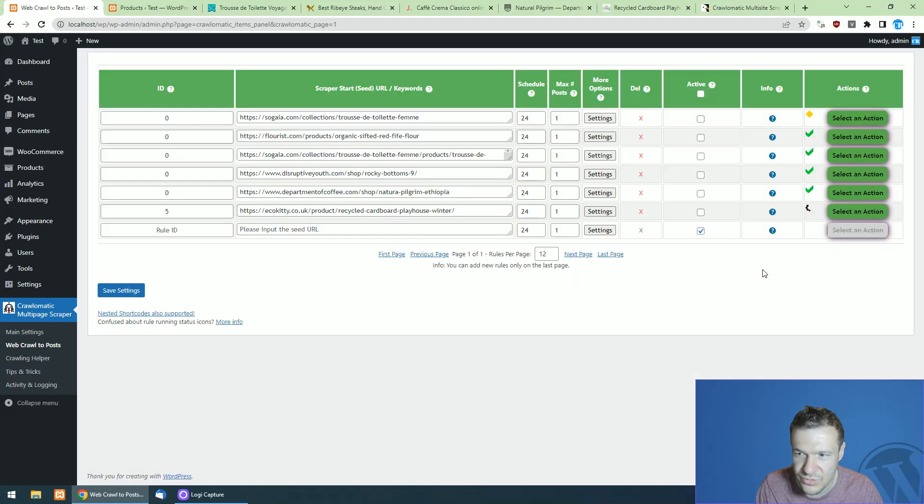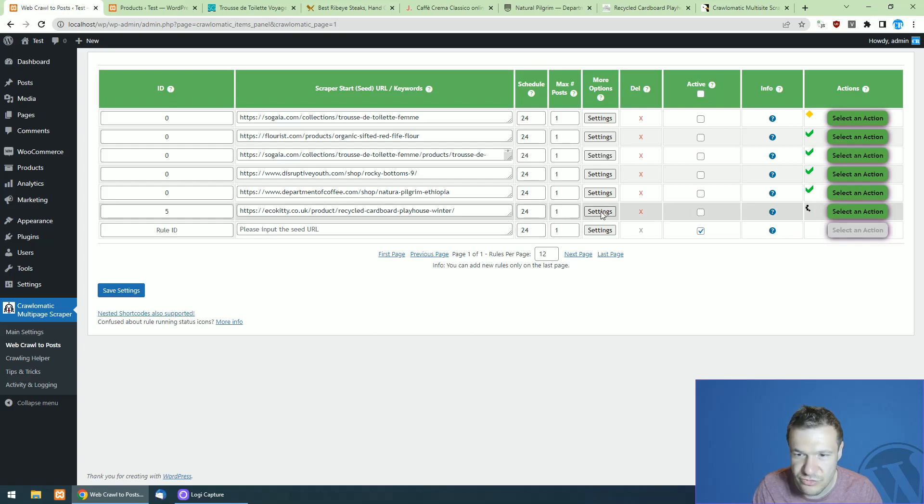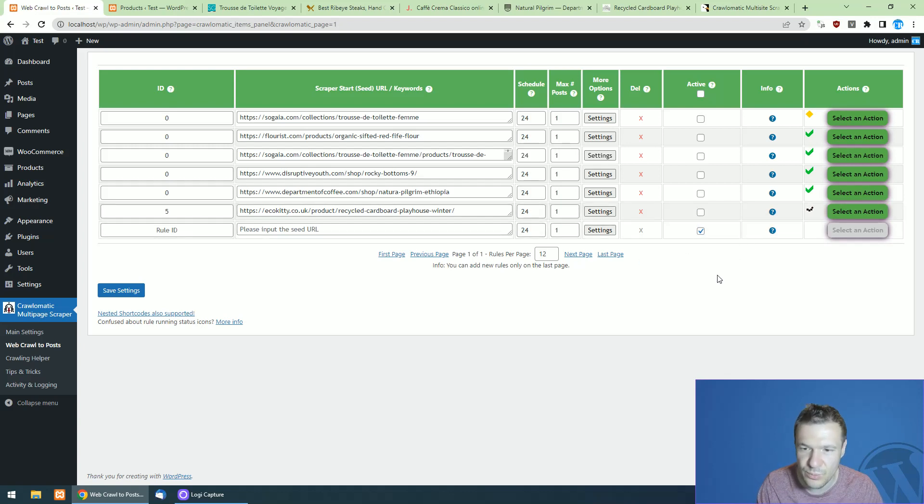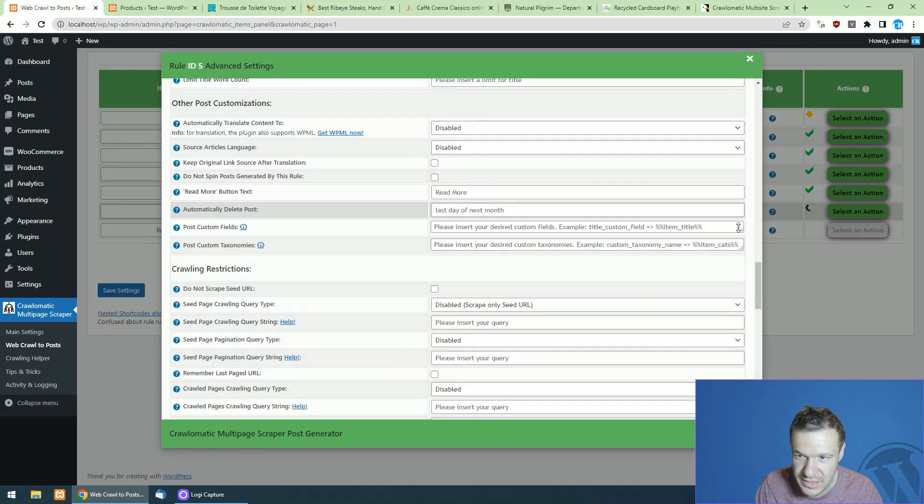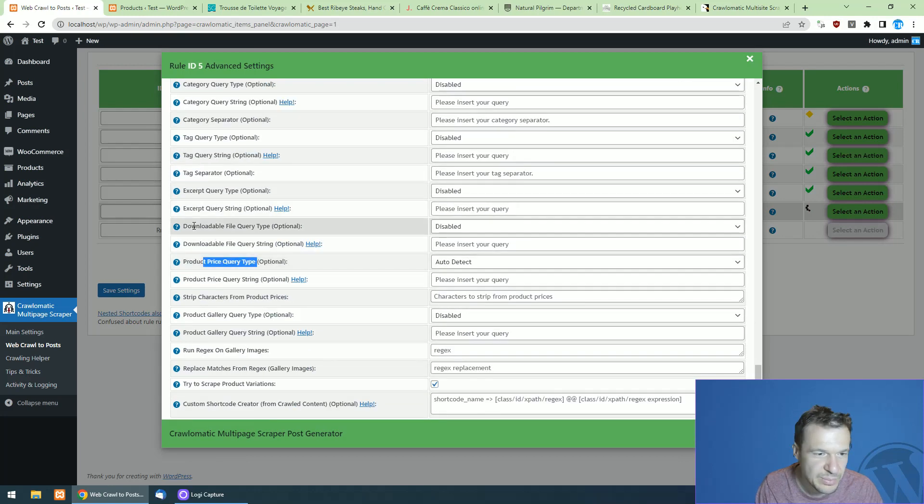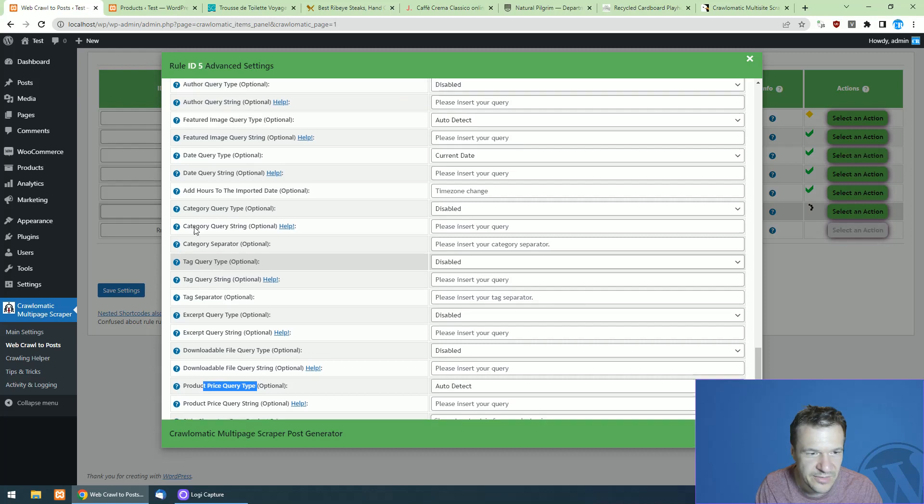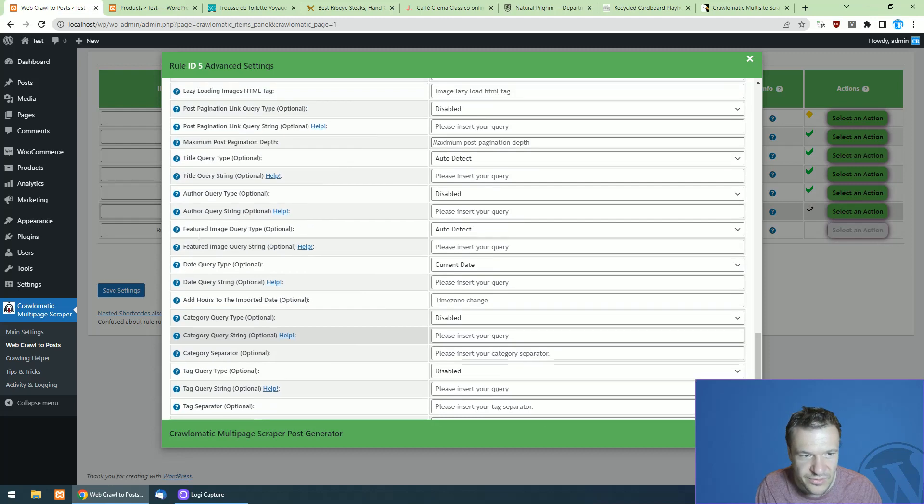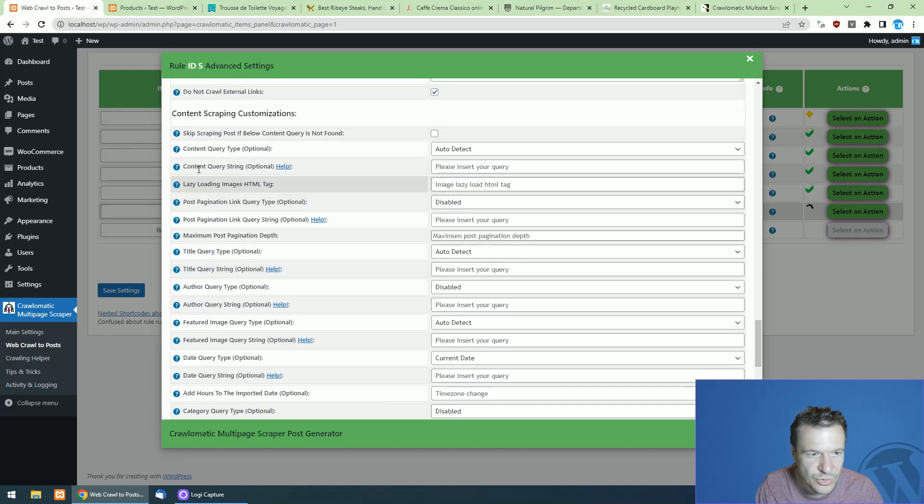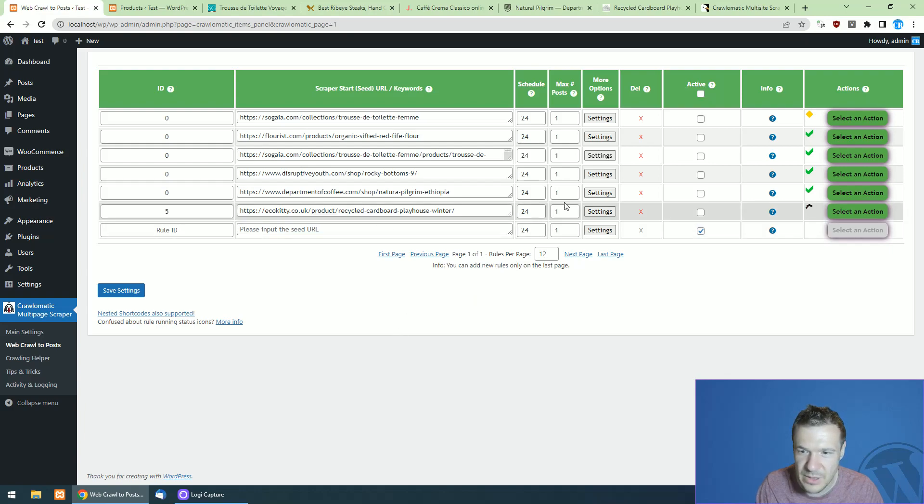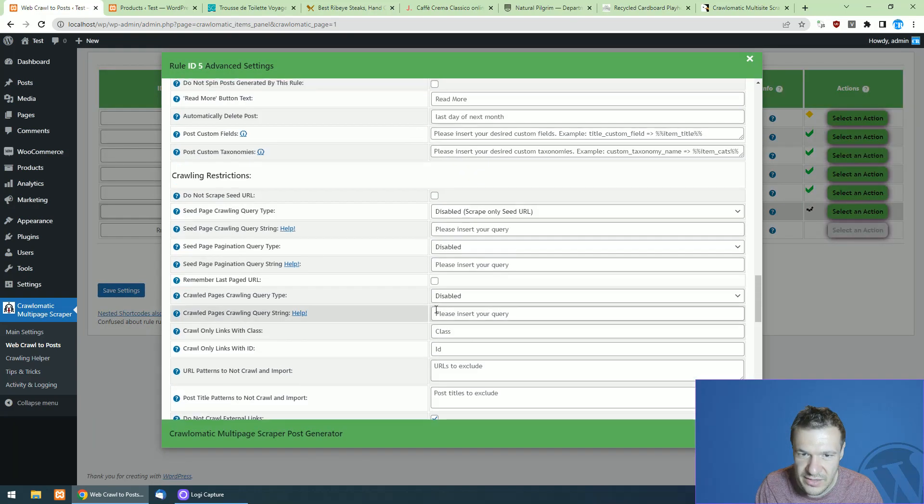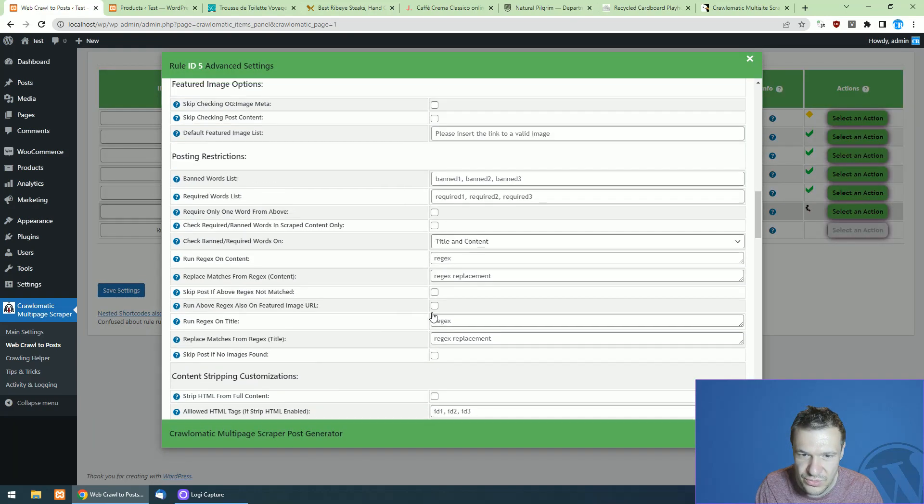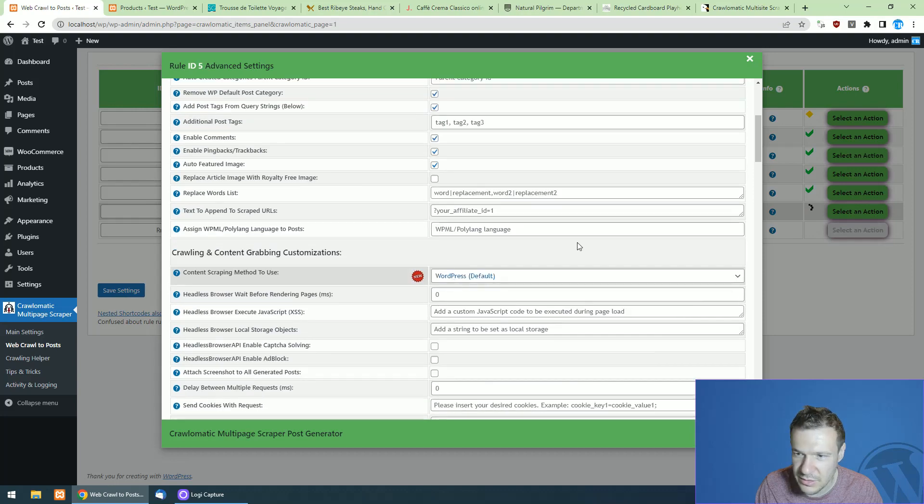But if you use the default try to scrape product variation settings field, the plugin will get some basic info from the product. If you want to get extended info, you can set price, query type, file, excerpt, tags, categories, author, content, title, and so on. So the plugin also is set now to use Puppeteer.